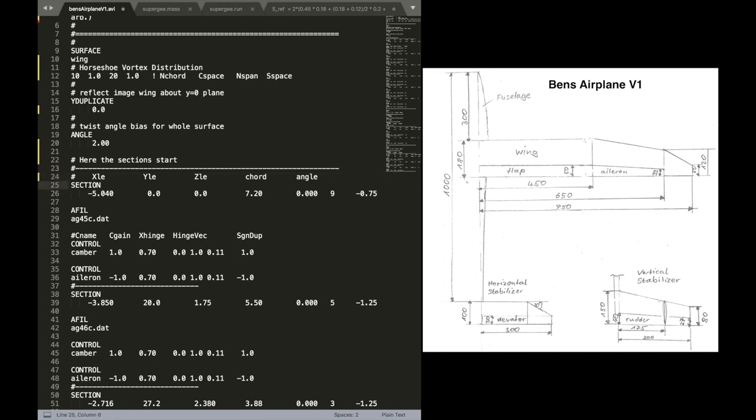We don't need this. And we also don't need the further definition for the span-wise and chord-wise vortices. We have done this up there. If you omit this information, AVL will just assume the standard values.